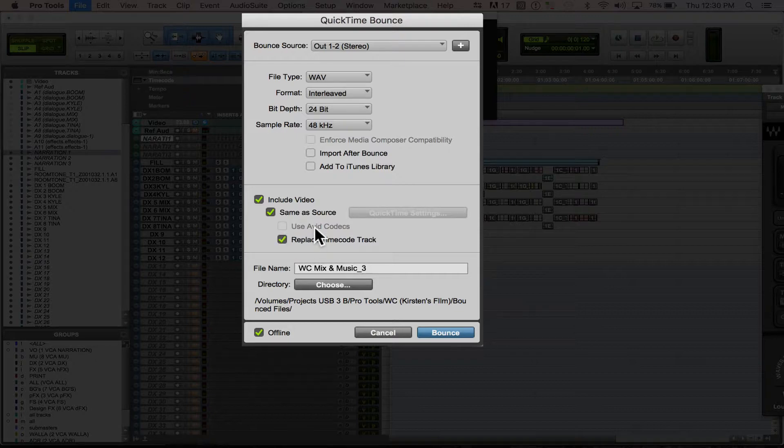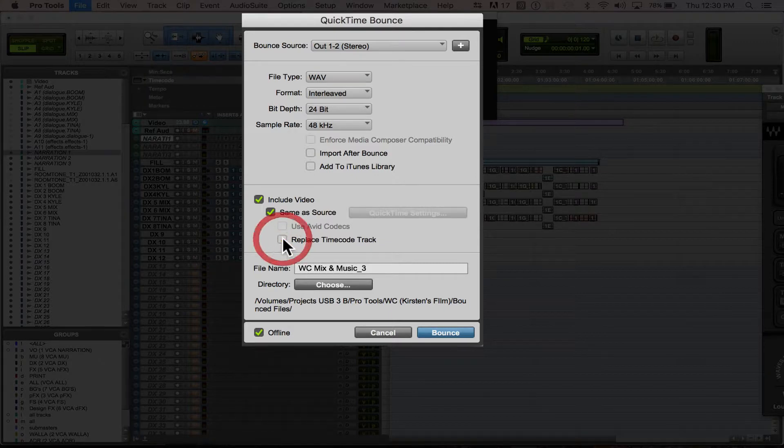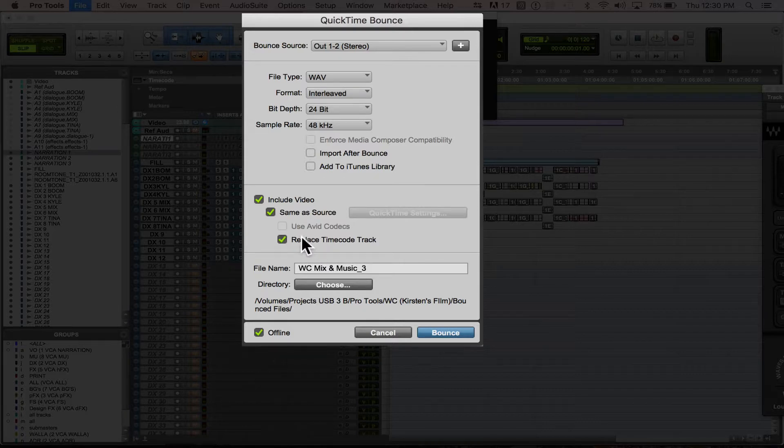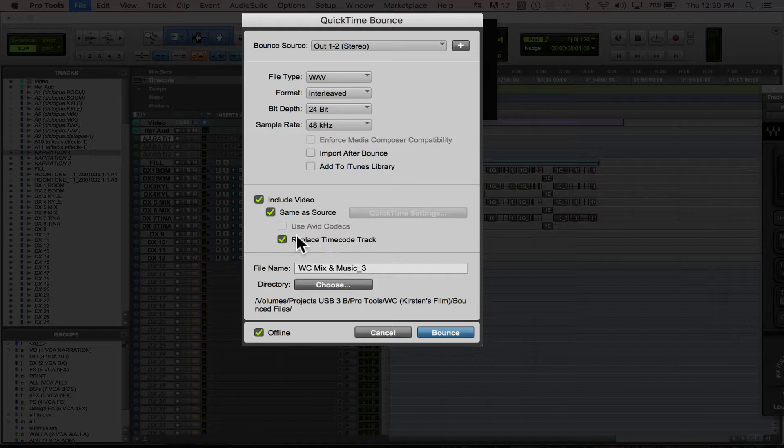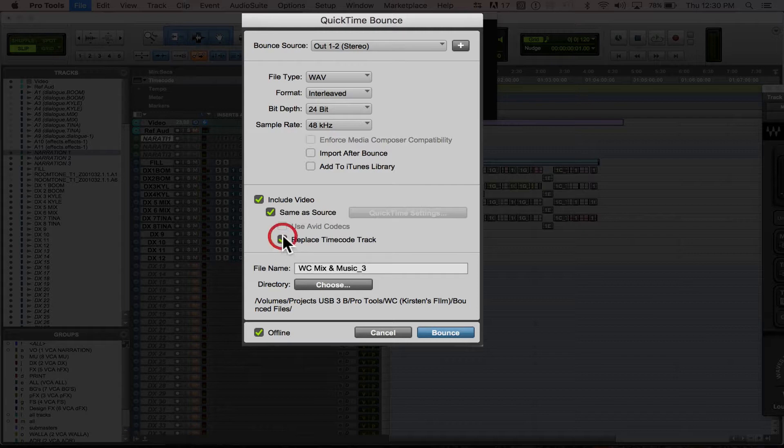You're going to want to replace the timecode track, or you may not, but basically replacing the timecode track is going to use whatever timecode settings you have in your session and put that into the video. So you don't have to replace it. It's not going to really hurt anything if you don't.